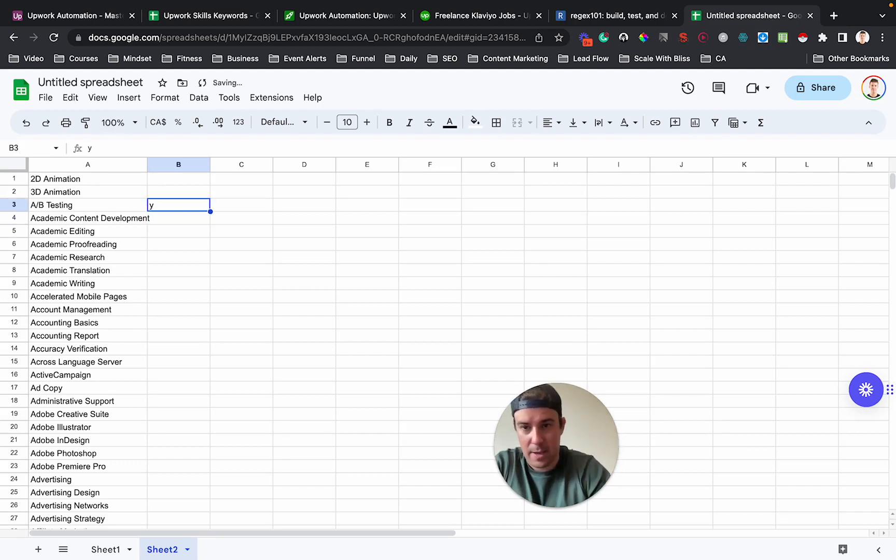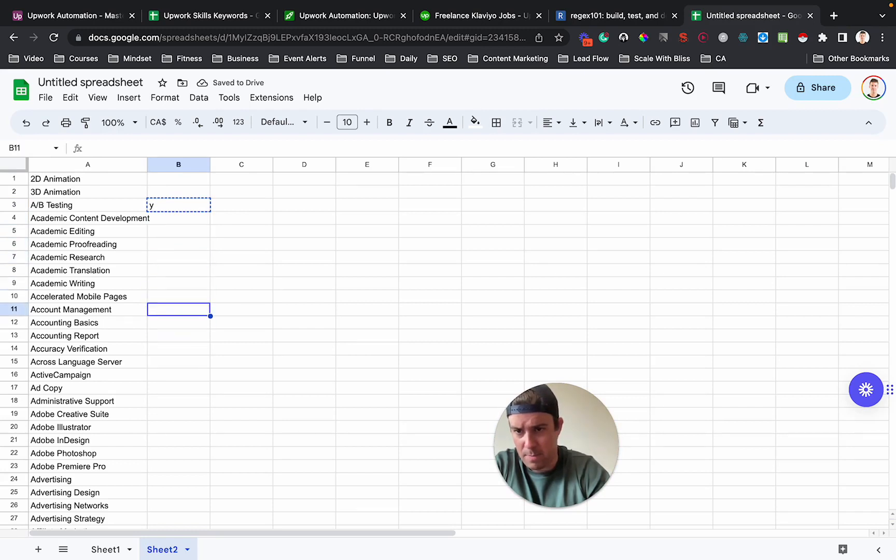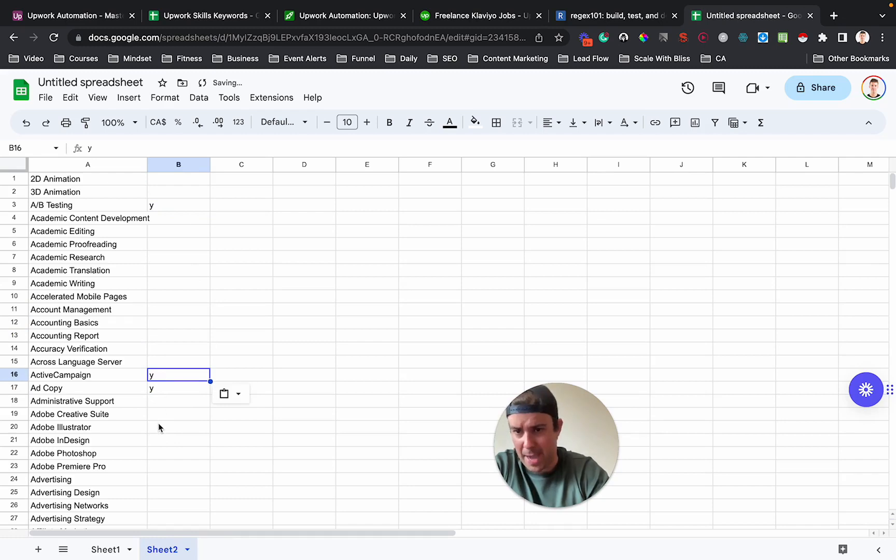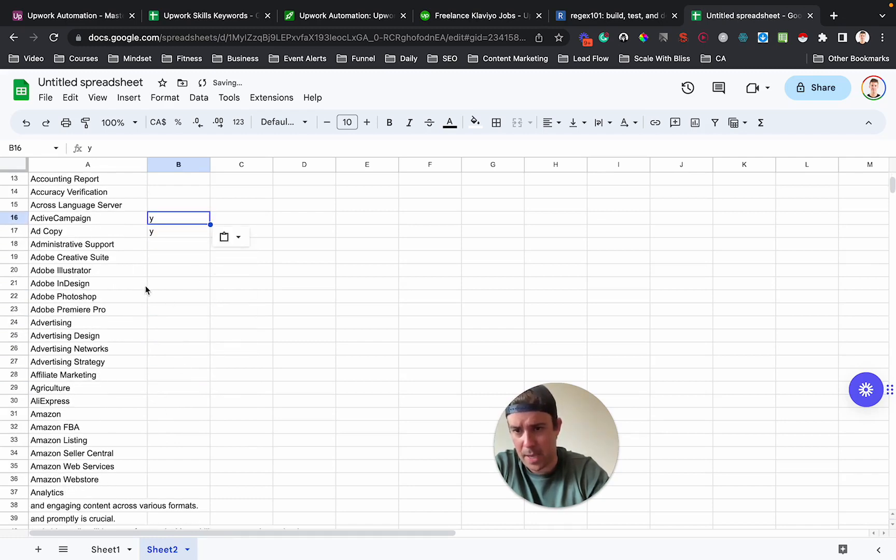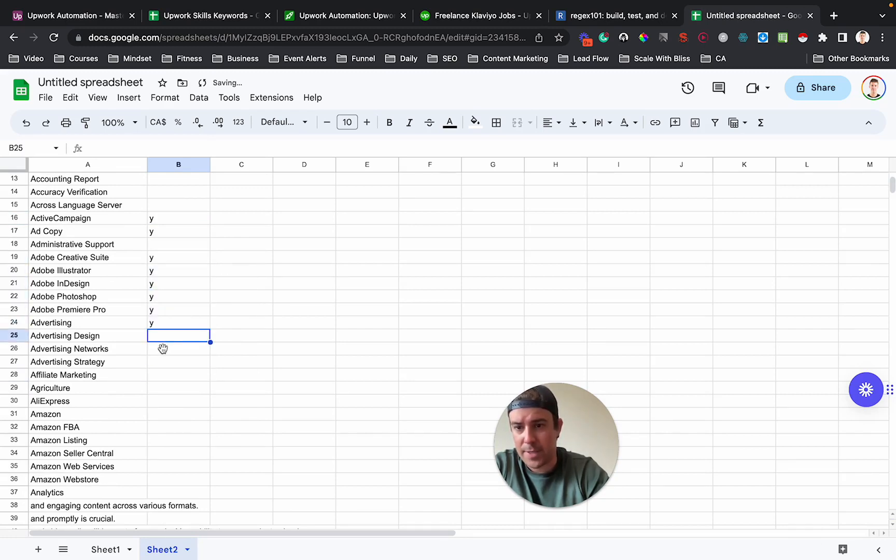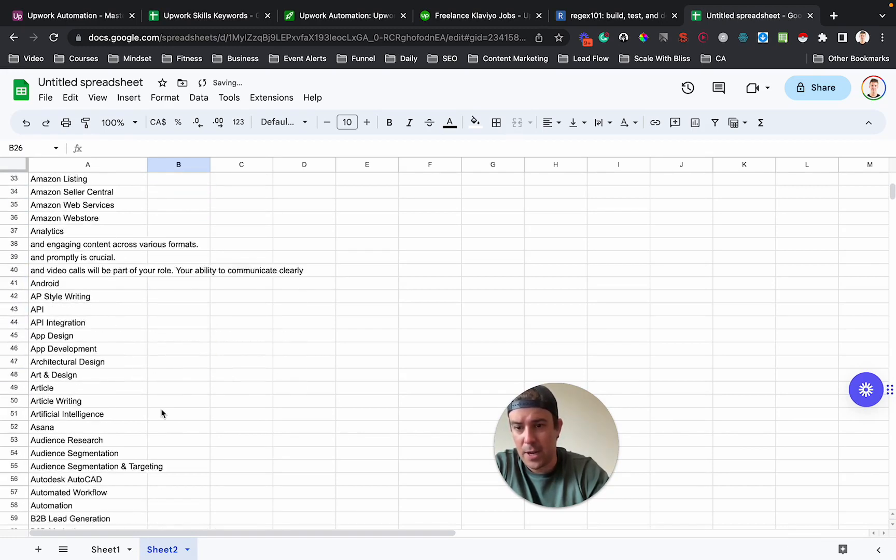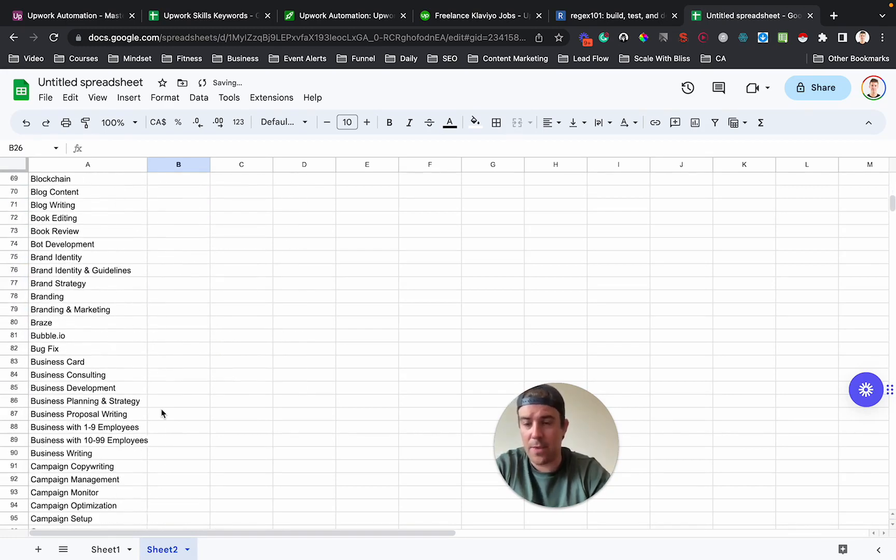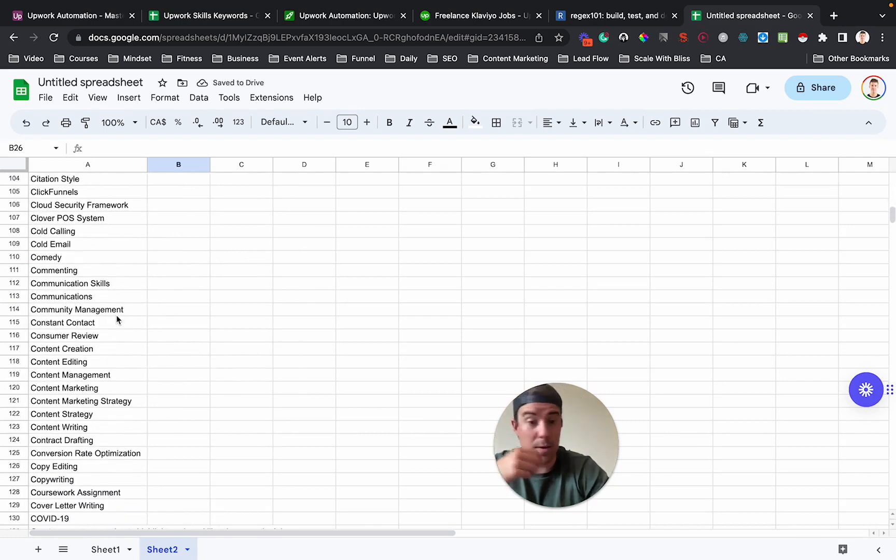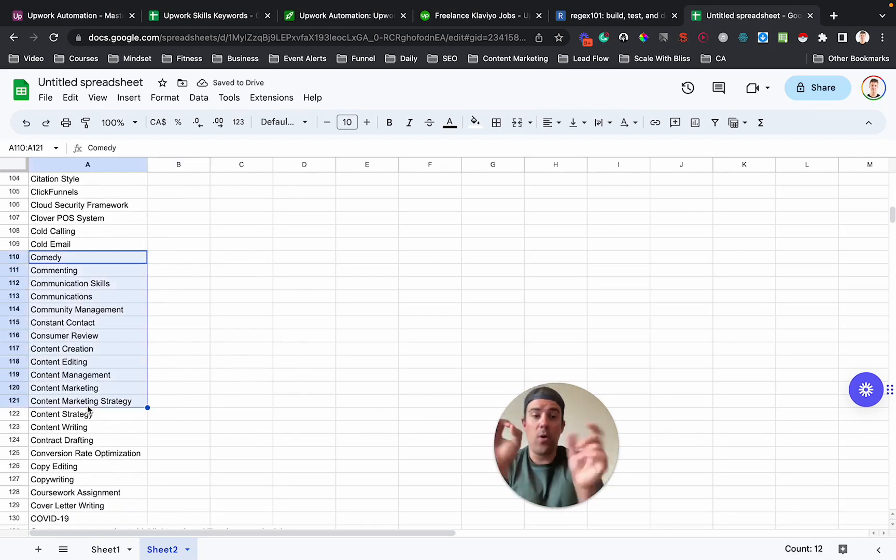So we see, you know, that one, probably not the academic one, ad copy, yeah, maybe active campaign. If you do like graphics, maybe it's like the Adobe stuff. Advertising design. You can see there's a huge, there's 500 skills here.